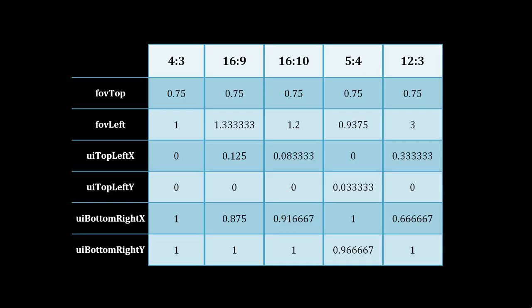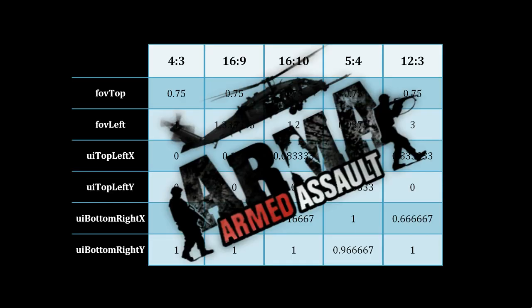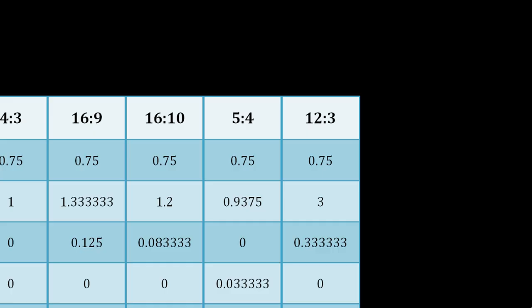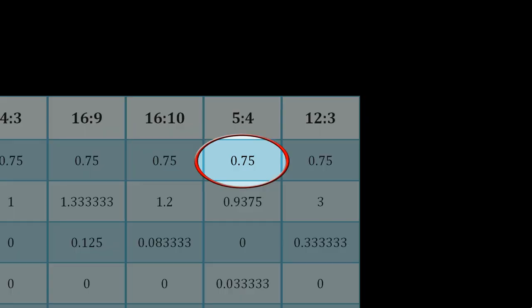As you know, I've used configuration from the first ARMA game. It struck me that 4 to 3 value wasn't changed. After all, 5 to 4 screen is slightly taller than 4 to 3.